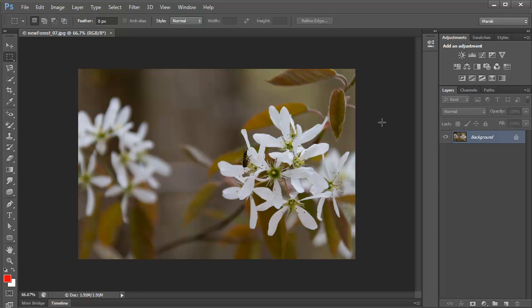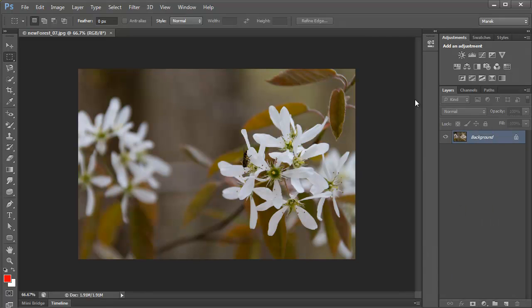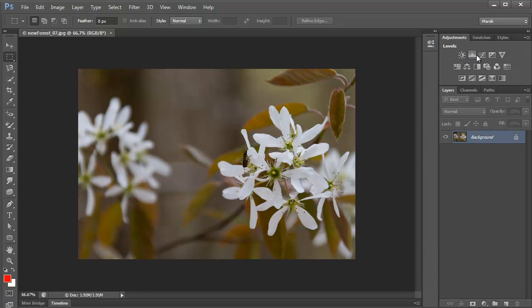Now, I'm sure you've been using adjustment layers for years. I remember when the adjustments panel appeared in Photoshop CS4, but we had adjustment layers in CS3. And there's a lot of adjustments in here.